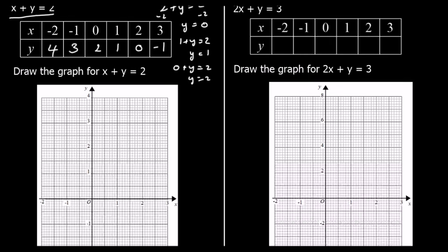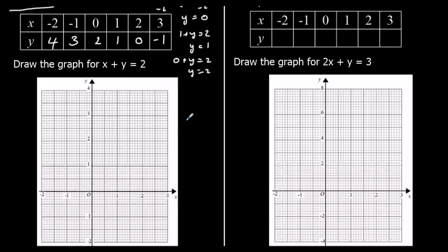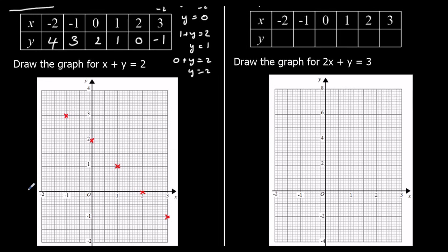And we can plot this on the graph, the same as before — each of these are coordinates. x is 3, y is negative 1: coordinate 3, negative 1. x is 2, y is 0. Then 1, 1; 0, 2; negative 1, 3; and negative 2, 4. So there's our line — it's a straight line. We can join it up, and that is our graph of x plus y equals 2.